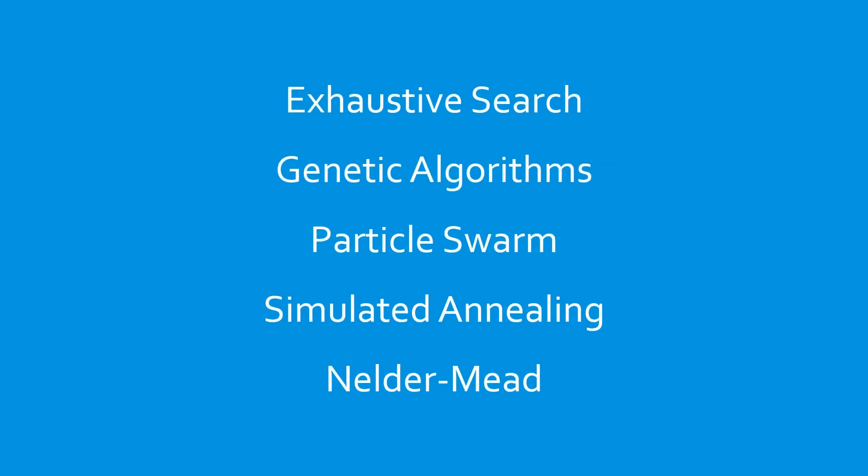There are a huge variety of gradient-free algorithms, and many variations on those algorithms. Let's take a look at some of the most common.